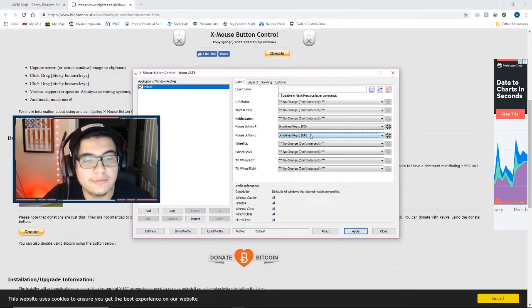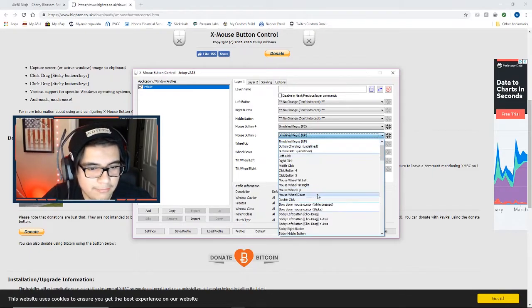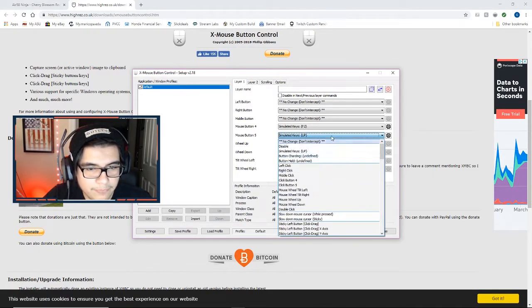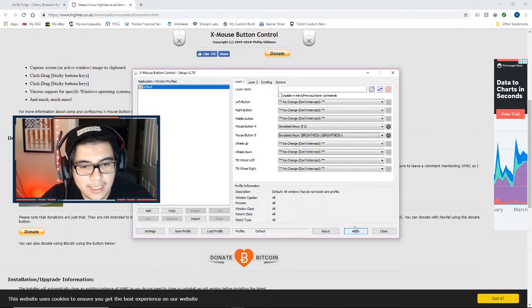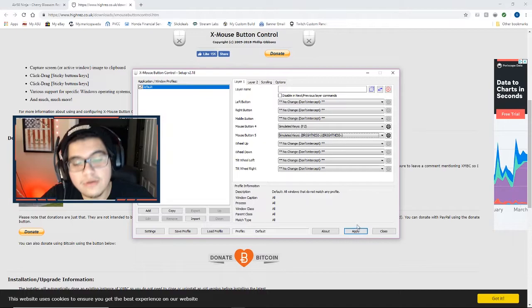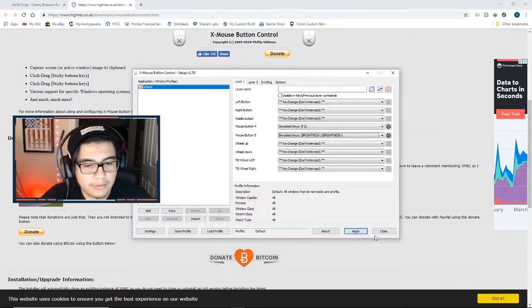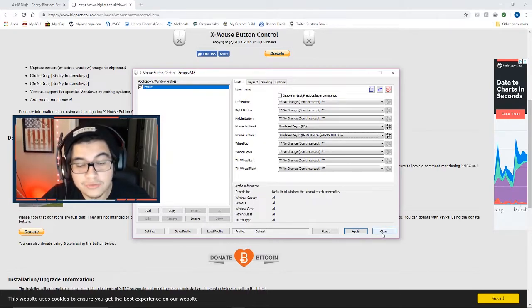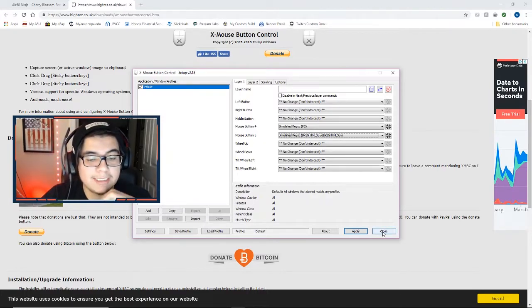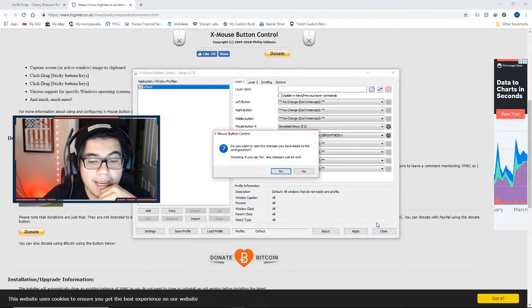Once that's done, hit apply. I'm not going to do that because I already had them binded originally to my choosing, but once that's done, hit apply and then from there you're pretty much going to be good to go, guys.